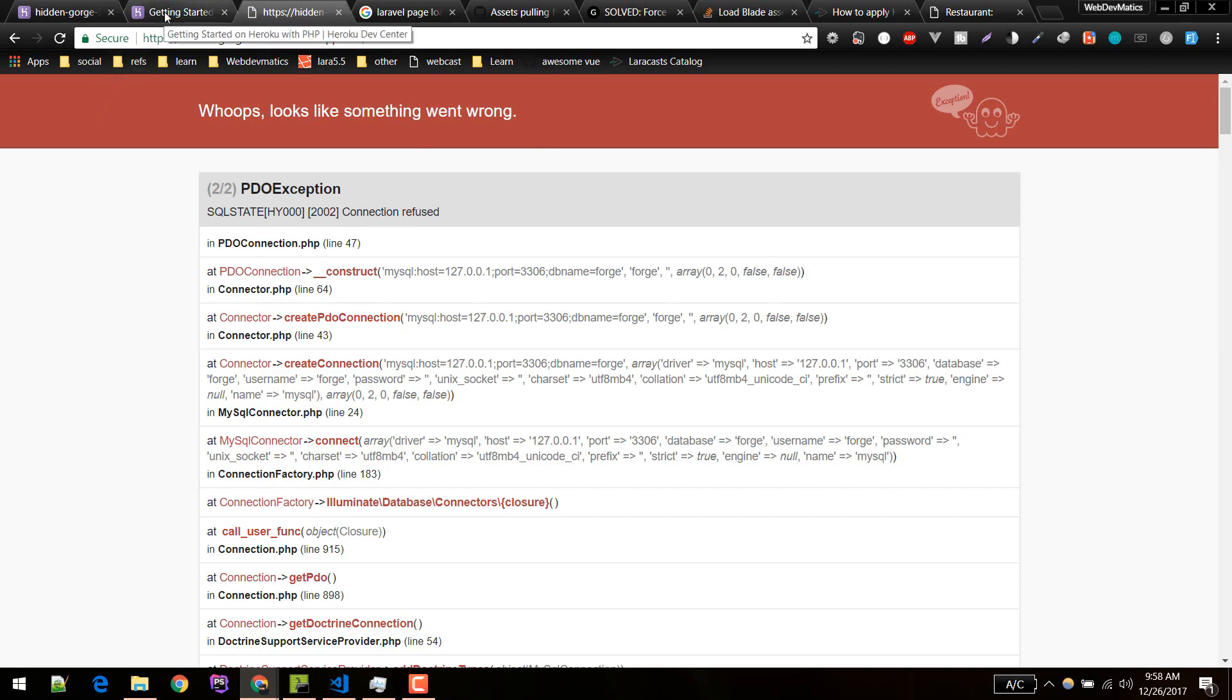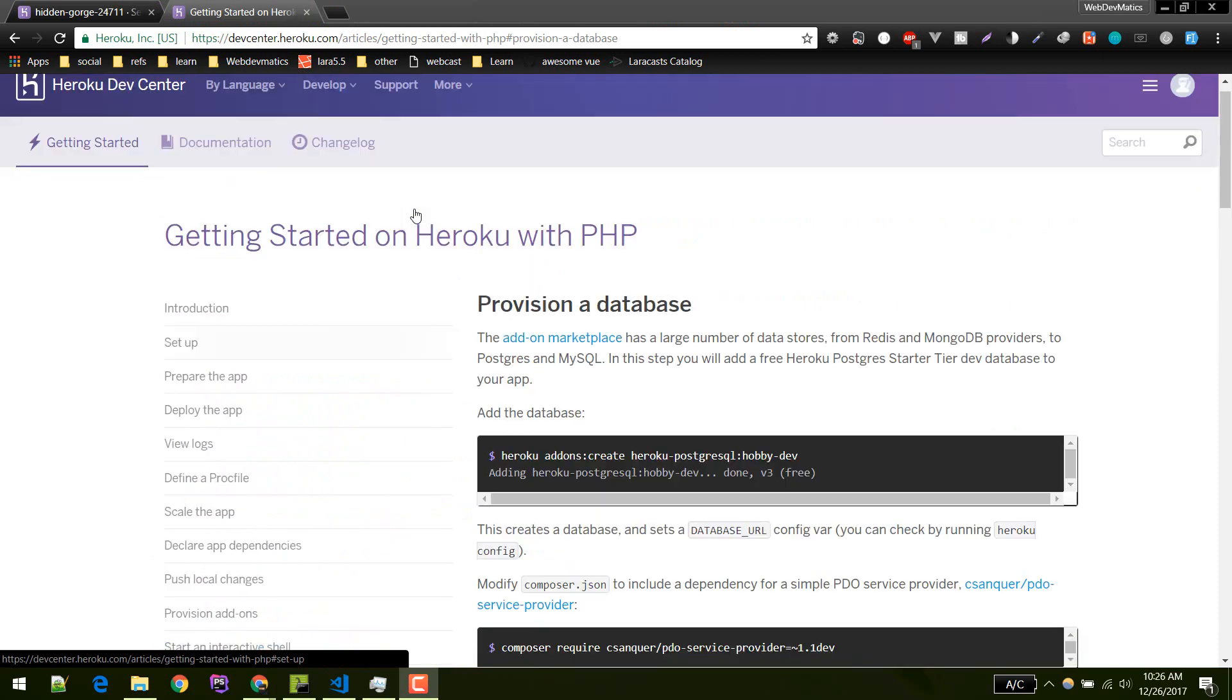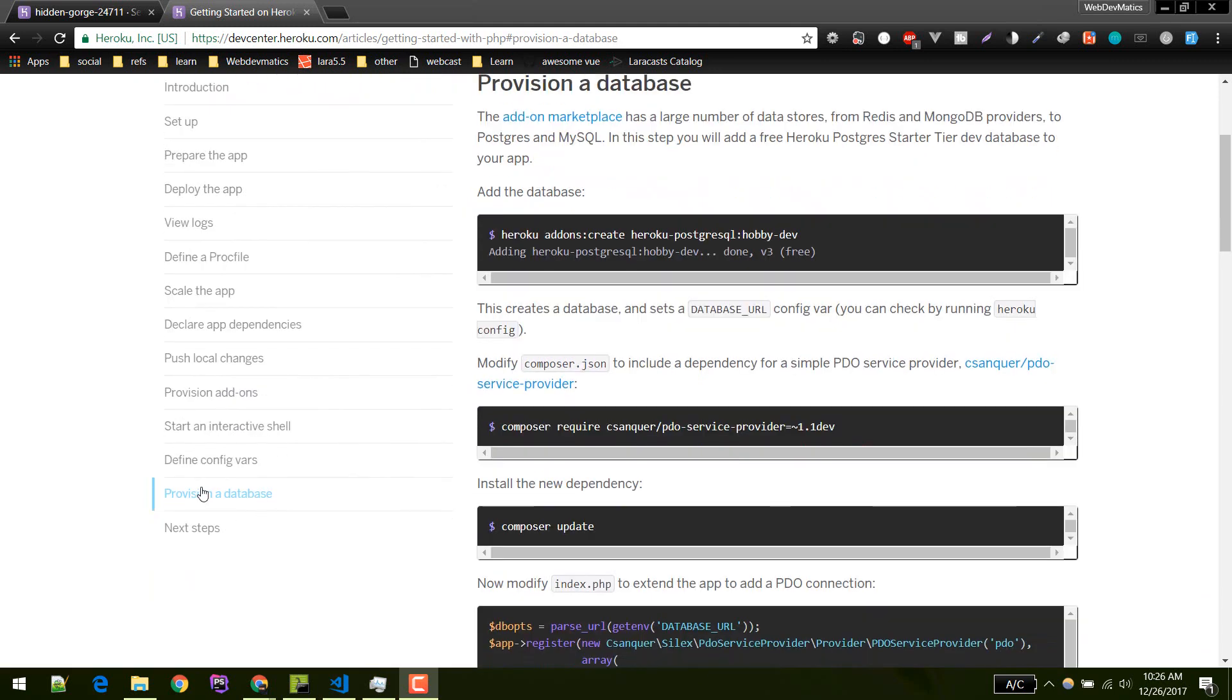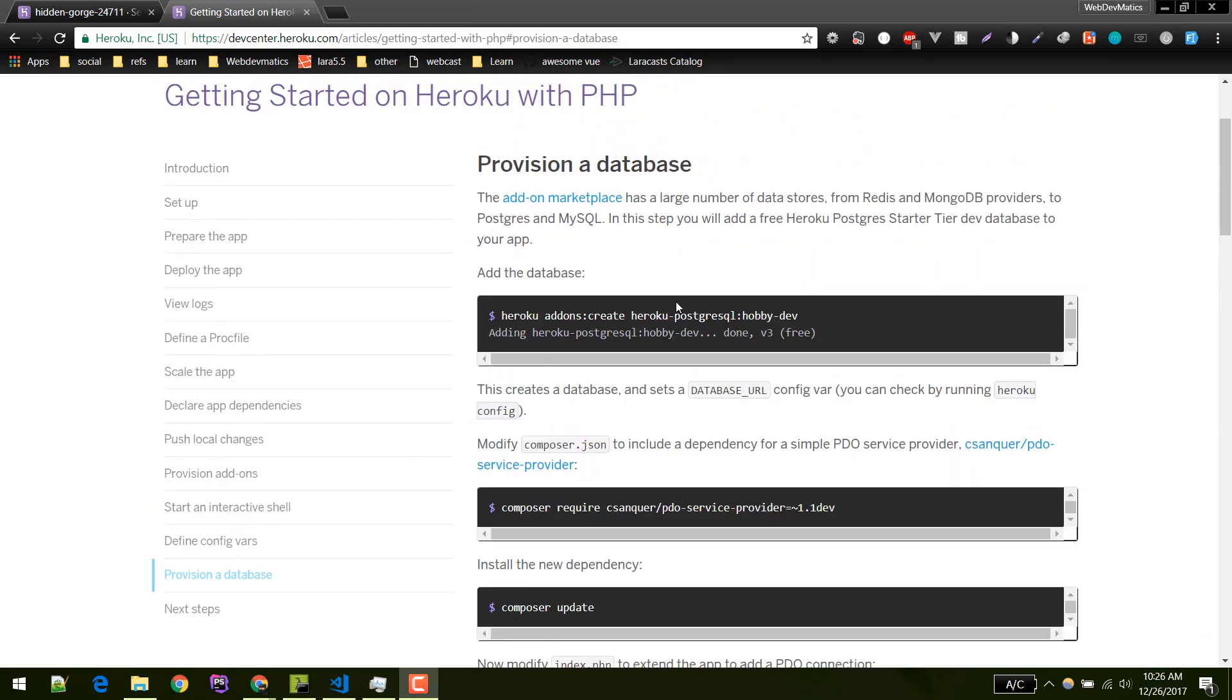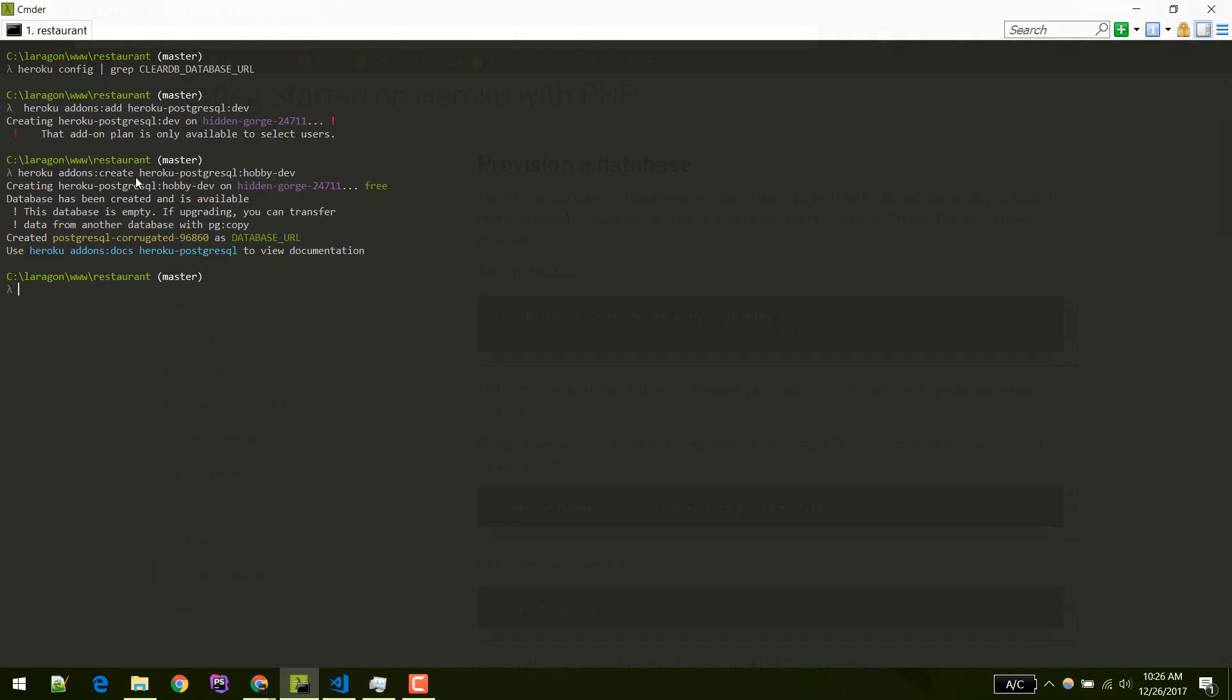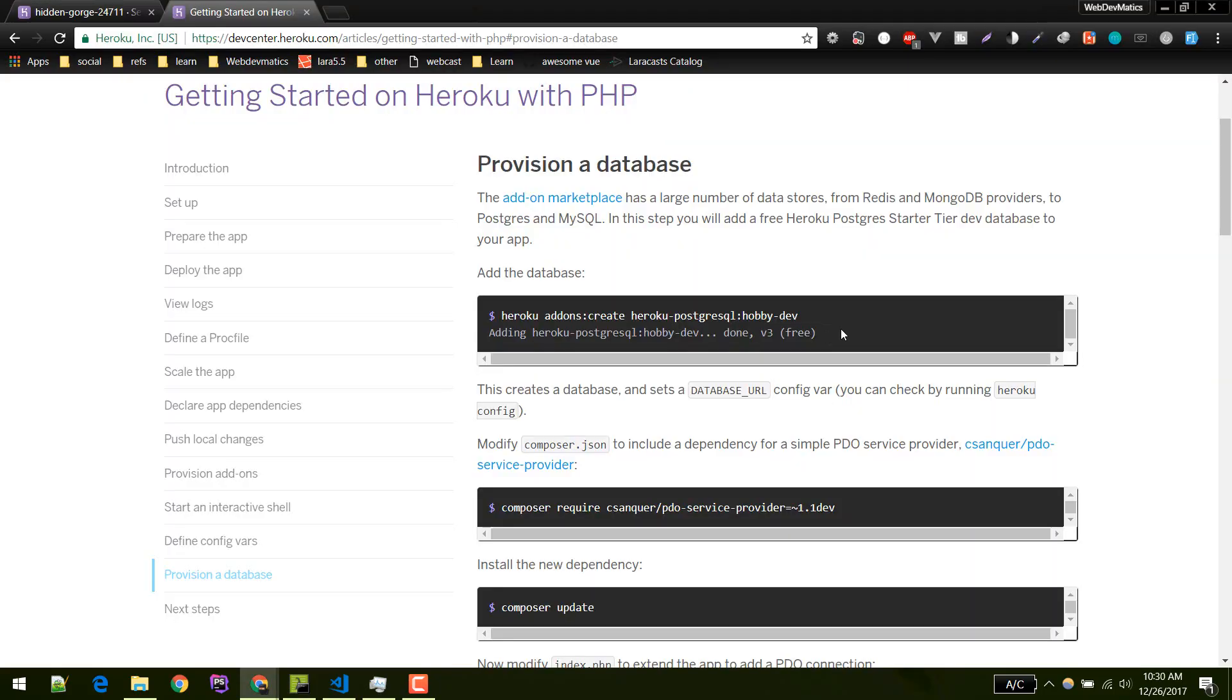Now we'll add our database to Heroku. You can find that on the provision database section. Just create this add-on. It uses Postgres. We need to include this add-on. As you can see I've already created this. After that is installed we need to include the add-on.